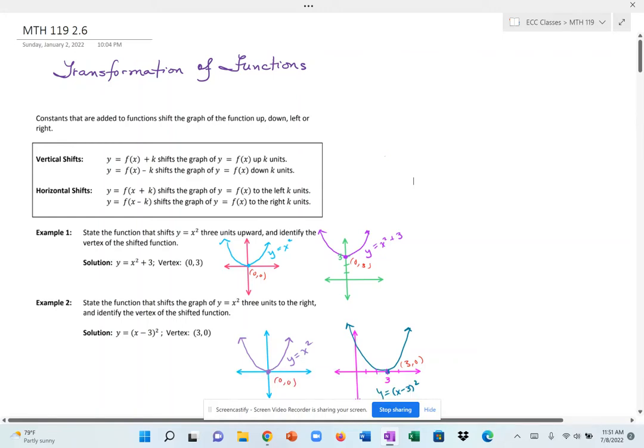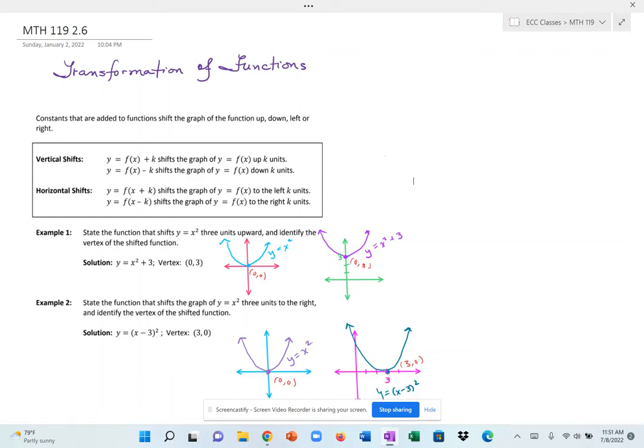This lesson is about the transformation of functions — shifting them either vertically or horizontally, or shrinking or expanding them in some way. First we talk about vertical and horizontal shifts.